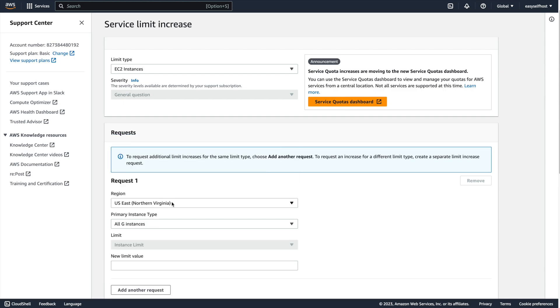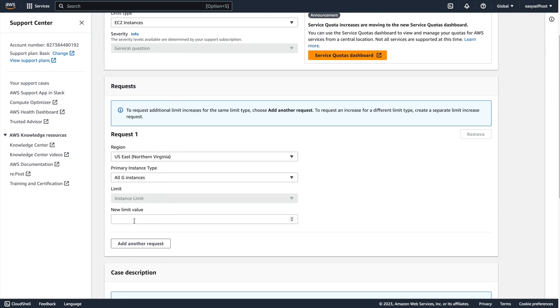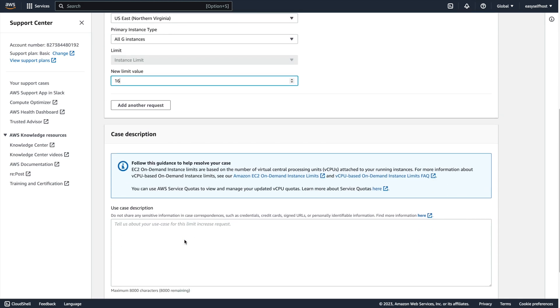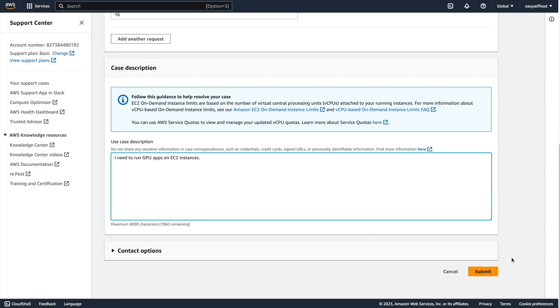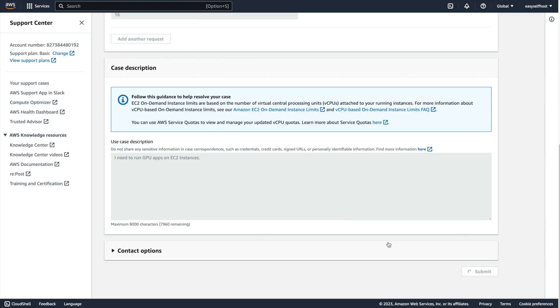For example, I requested 16 CPU limit for g instances. You can just say you need GPU to run some apps. The request will be approved in one or two days.